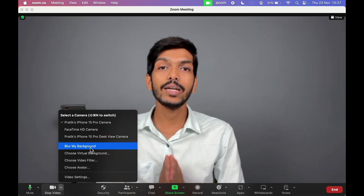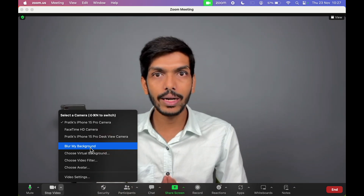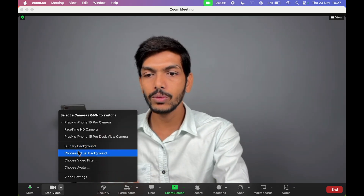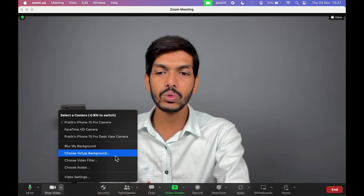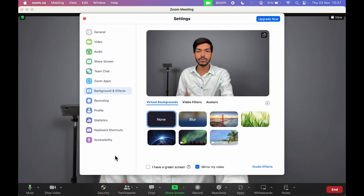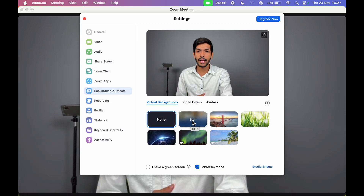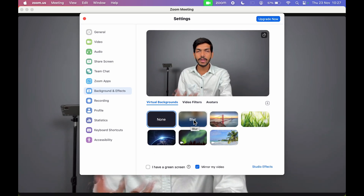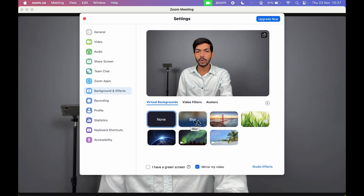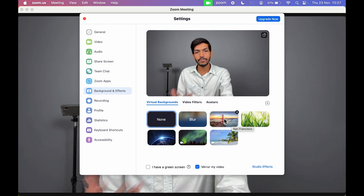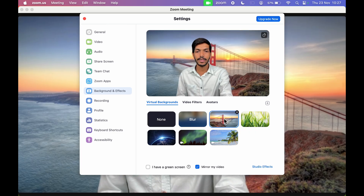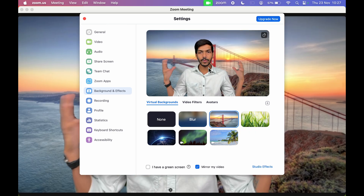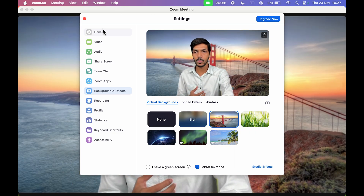You can also add a virtual background. Select 'Choose Virtual Background' from the menu. We already saw the blur option. If you want to add San Francisco to your background, you can do that. Let me close this so you can see how it looks.